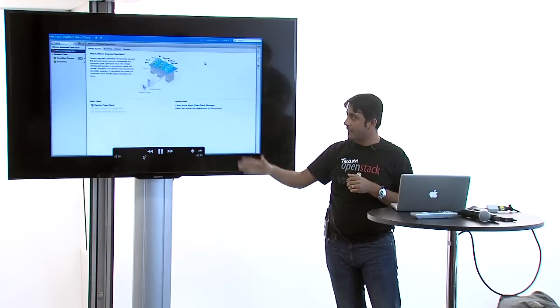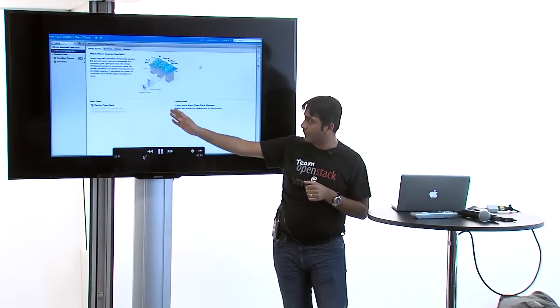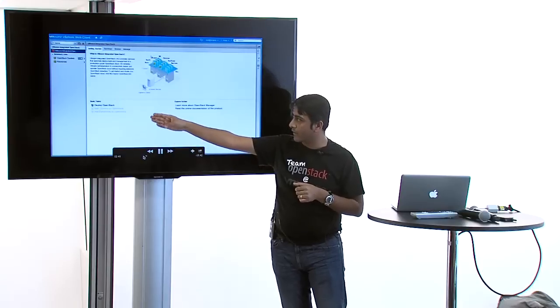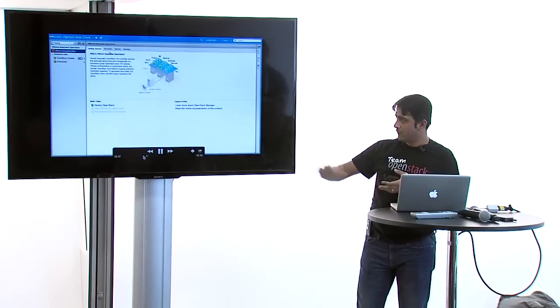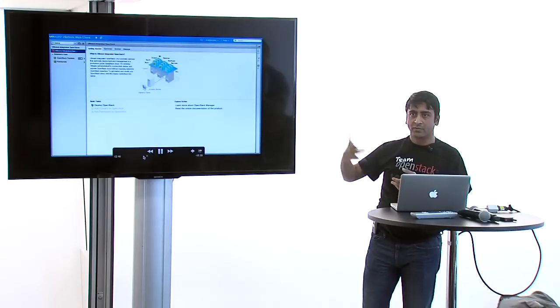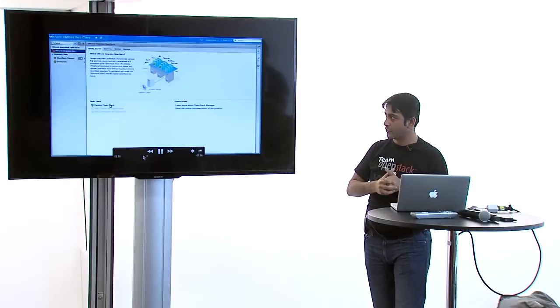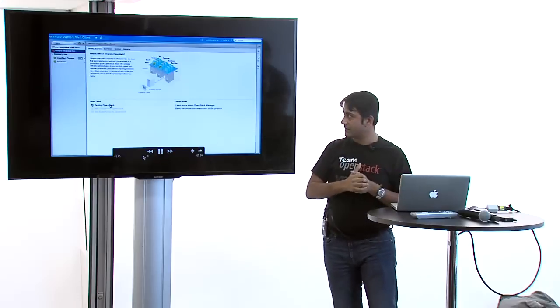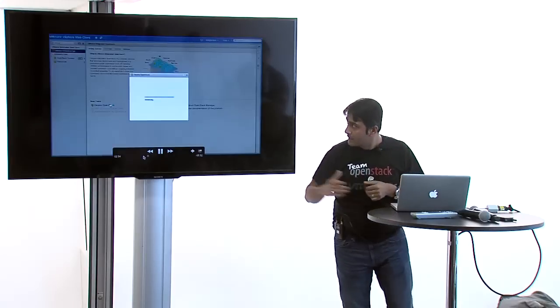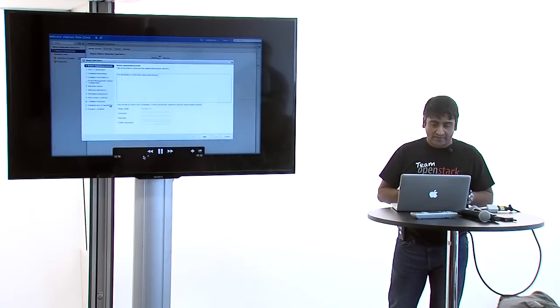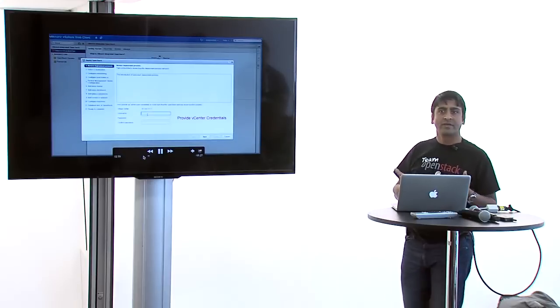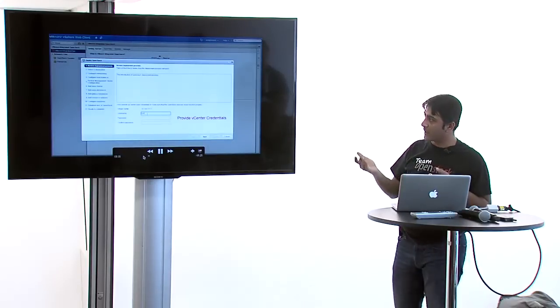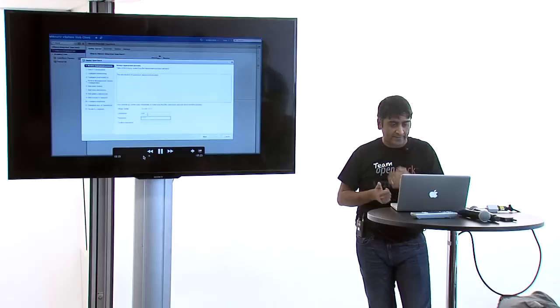You will see a plugin over here in your vSphere web client. Once you click on that, you'll get options including deploy OpenStack. Once you deploy it, you can configure, add datastores, clusters. We'll also add things like remove cluster, remove datastore without introducing downtime because we can do vMotion. You can start deploying OpenStack. So far so good - it's a standard OVF deploy.